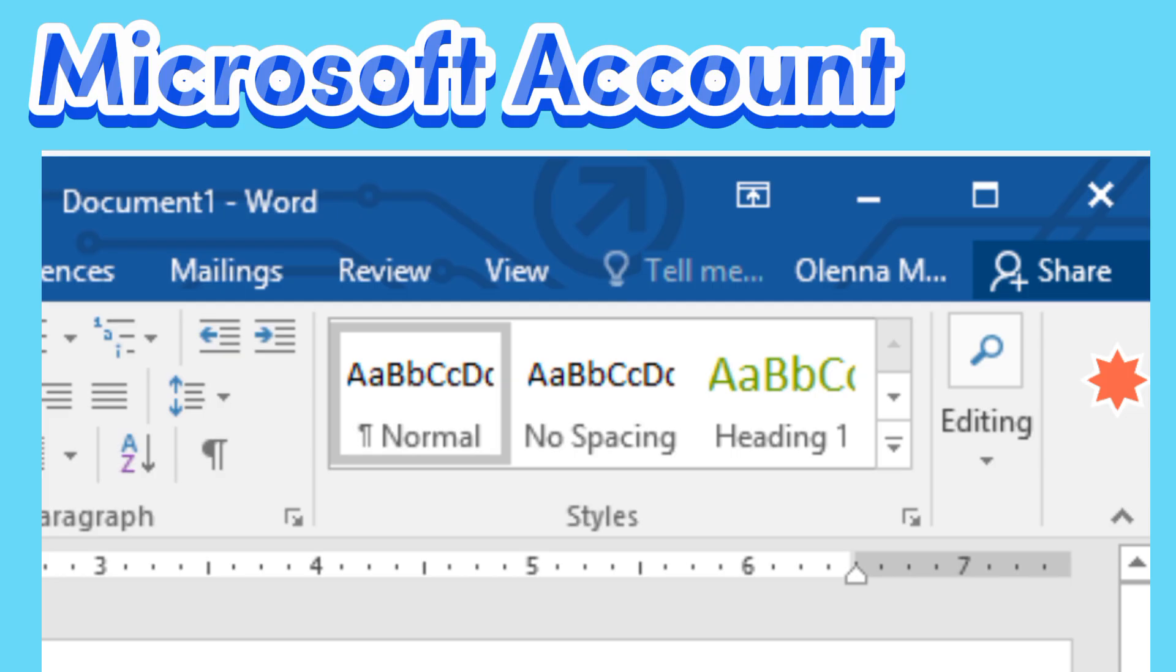Microsoft Account. From here, you can access your Microsoft account information, view your profile, and switch accounts.